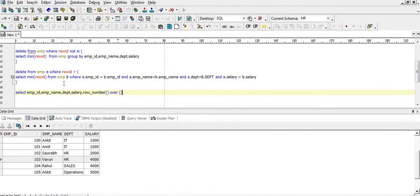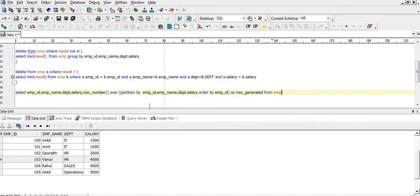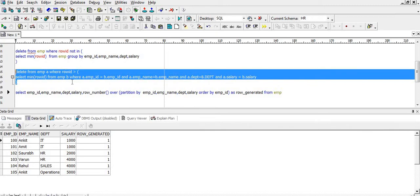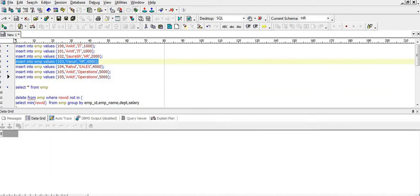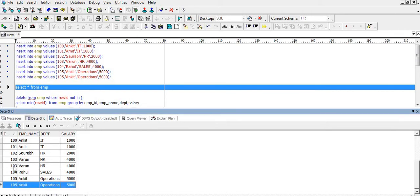OVER (PARTITION BY all columns, ORDER BY employee ID) AS row_generated FROM EMP. Let's see the output. We had already deleted the duplicate records earlier, so let me re-insert them. We can see we have duplicate records for 105 and 103.